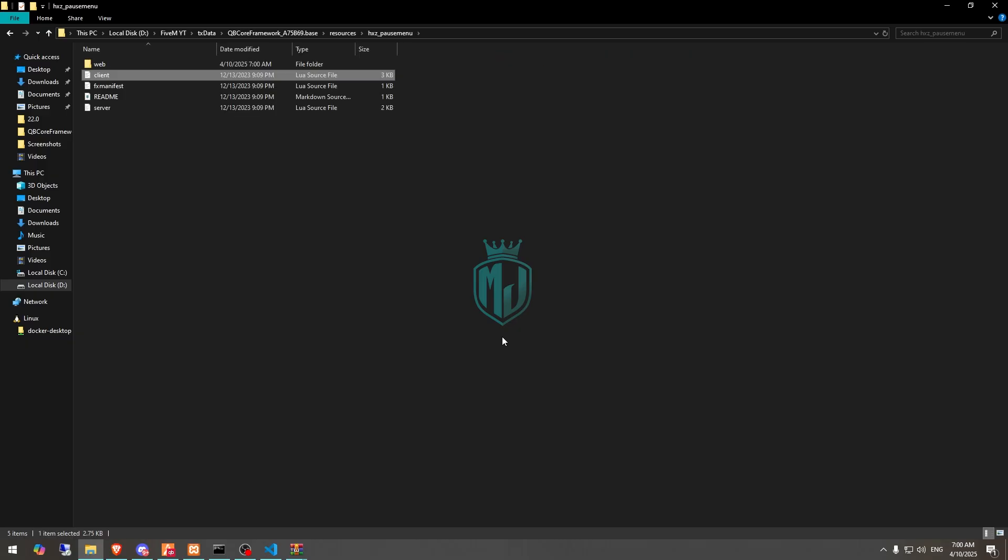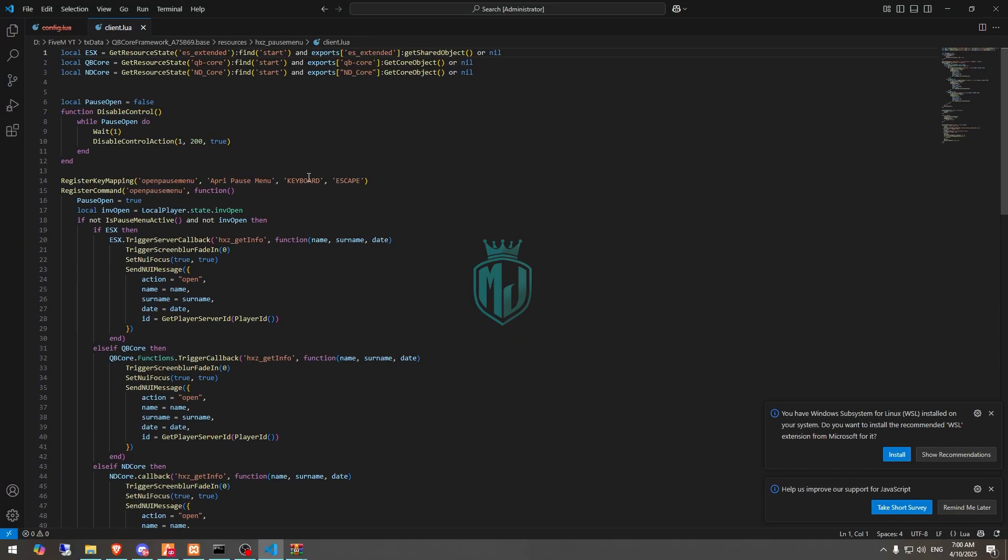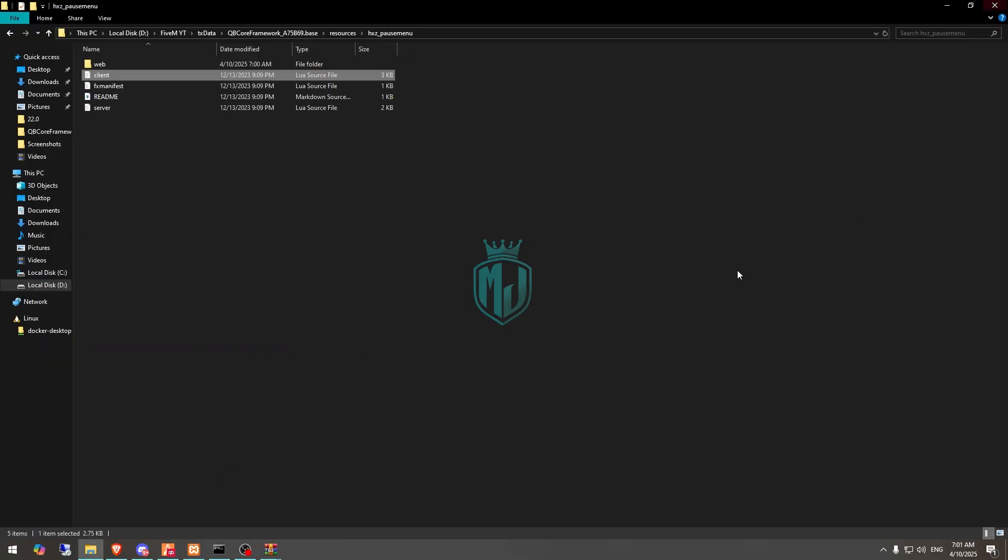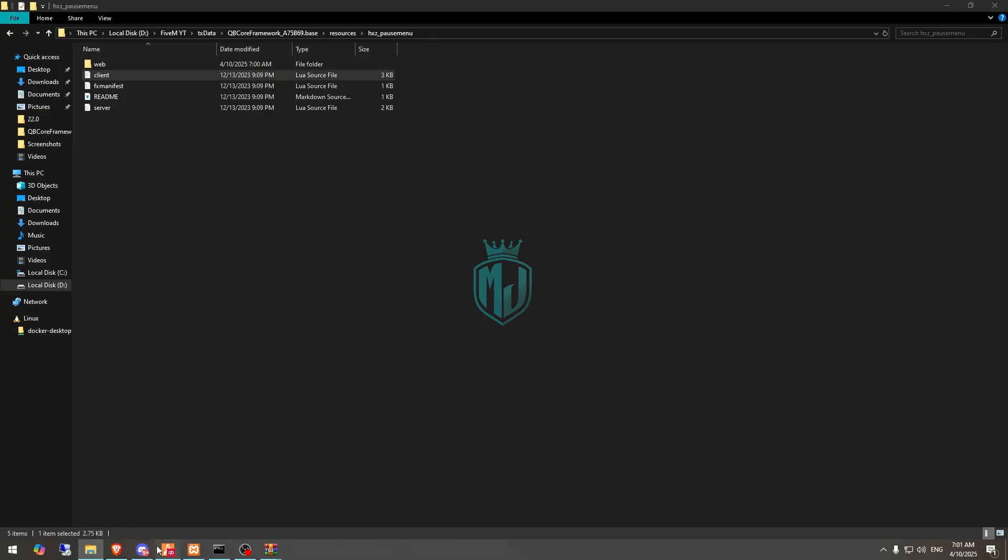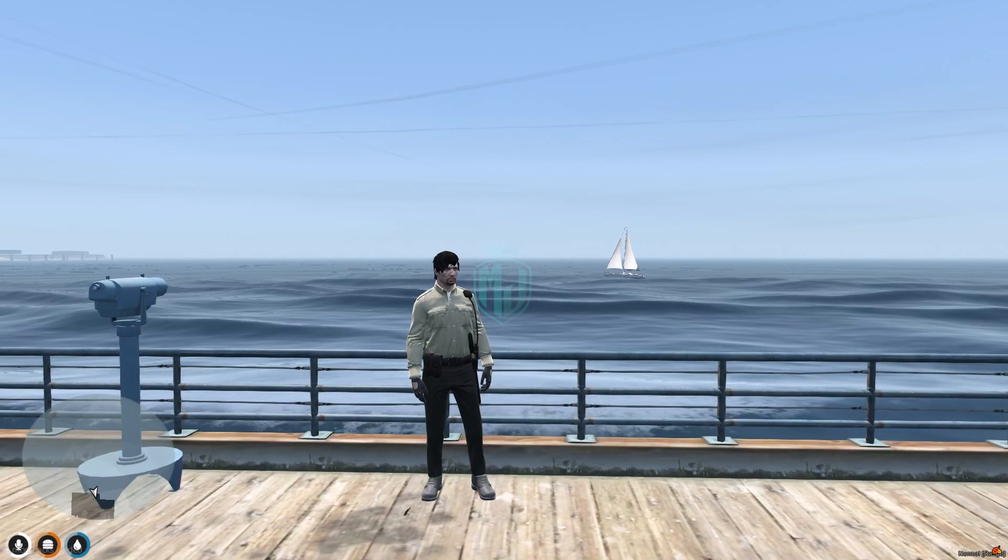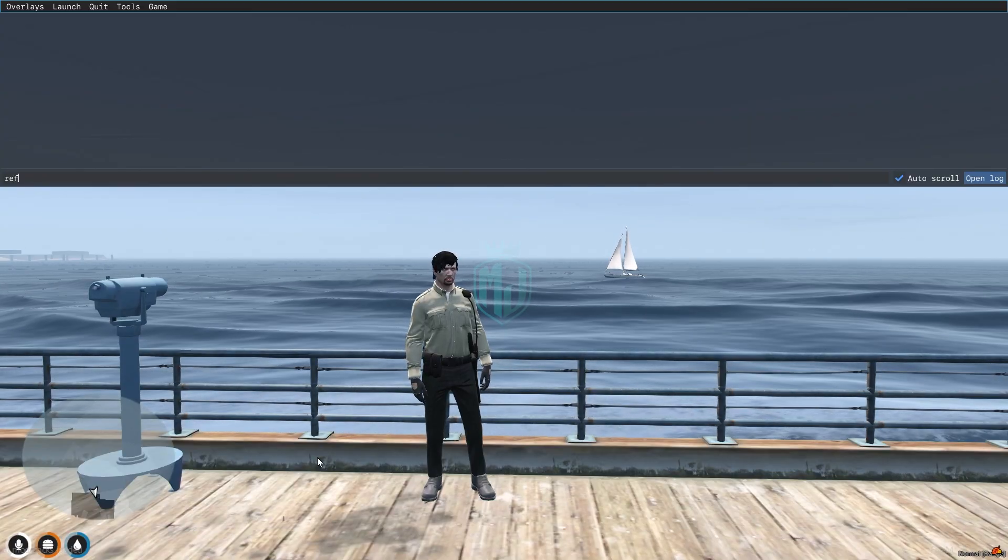Go to its client.lua file. As you can see, we can use it with ESX, QB Core, and ND Core. Let's close it and now we have to go back to the server and do refresh.